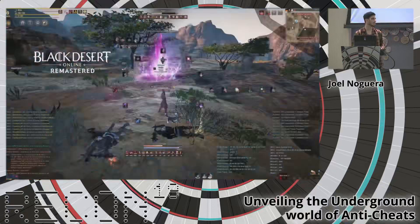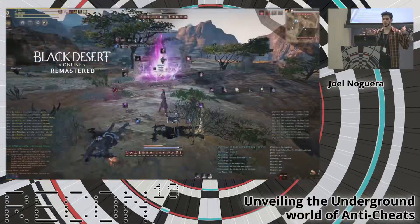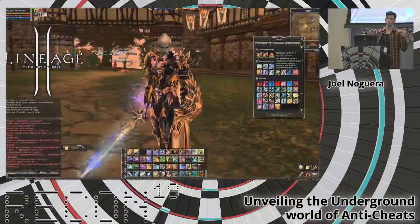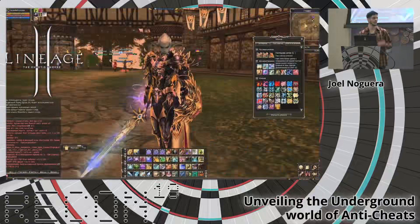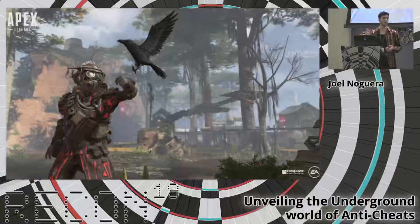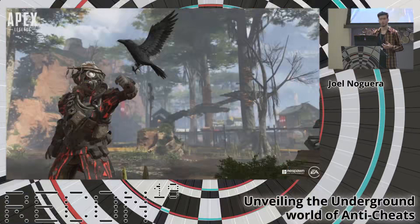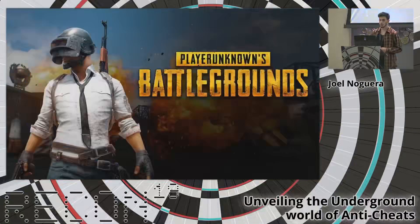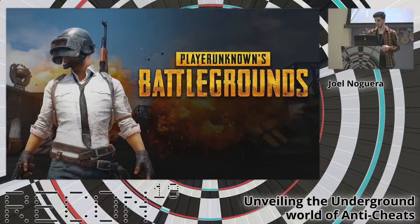To give you some real examples: Battle Desert Online uses nProtect, the inspector one, as well as Lineage 2 that you may know. These two games have been on the market for more than 10 years. Then we have one of the last releases, Apex, together with Fortnite — they both use Easy Anti-Cheat. And finally, we have PlayerUnknown's Battlegrounds, which uses BattleEye to protect the game.